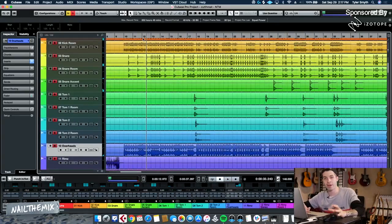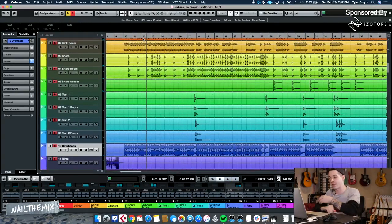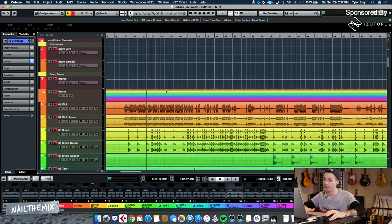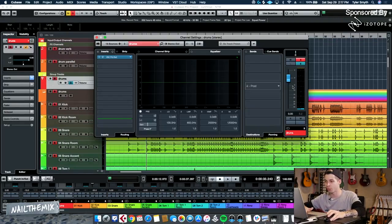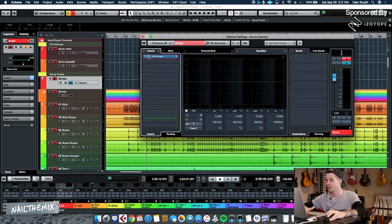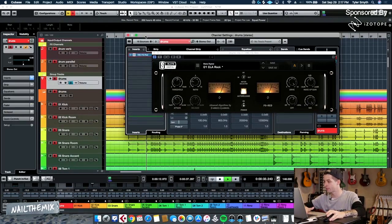Cool. So just for example now, everything's kind of sounding good on its own. Levels are a little bit here and there, but let's make this whole thing slam. Let's go back in here and see what's going on with our bus.